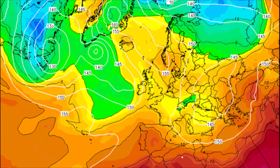Welcome everyone back to Weekly Weather Updates. In this video we're going to be having a look at 850 HPA temperature charts. Now these charts are a staple of most weather forecasts as they do show us what sort of air masses we have within the atmosphere.